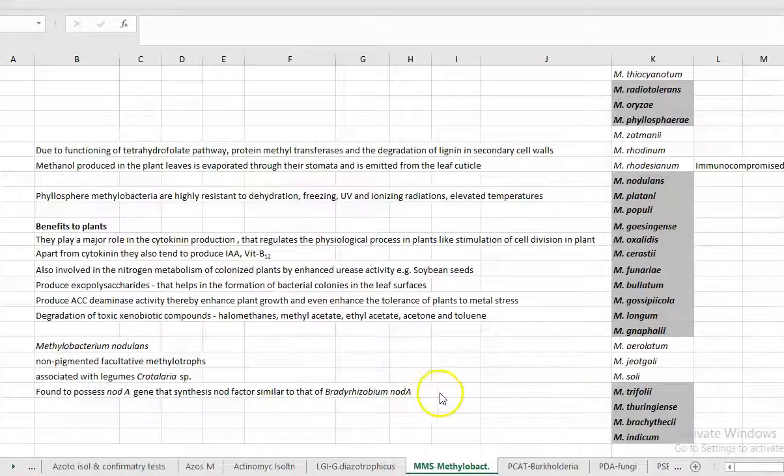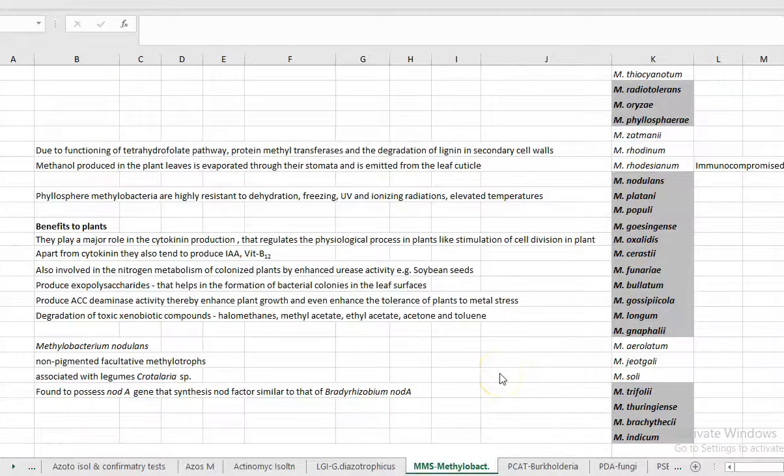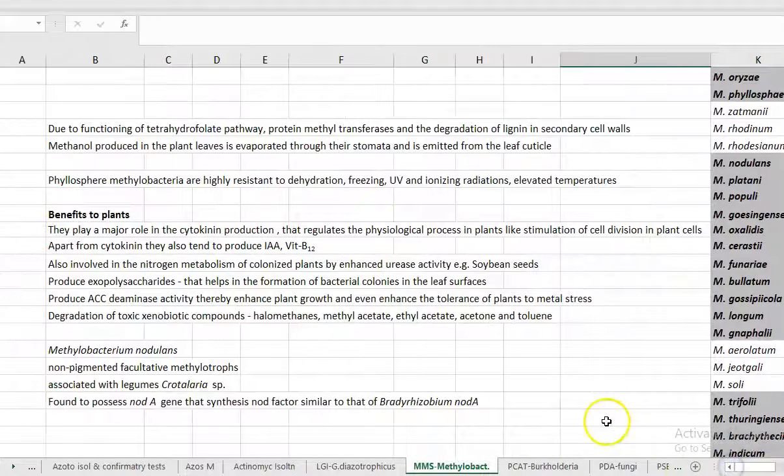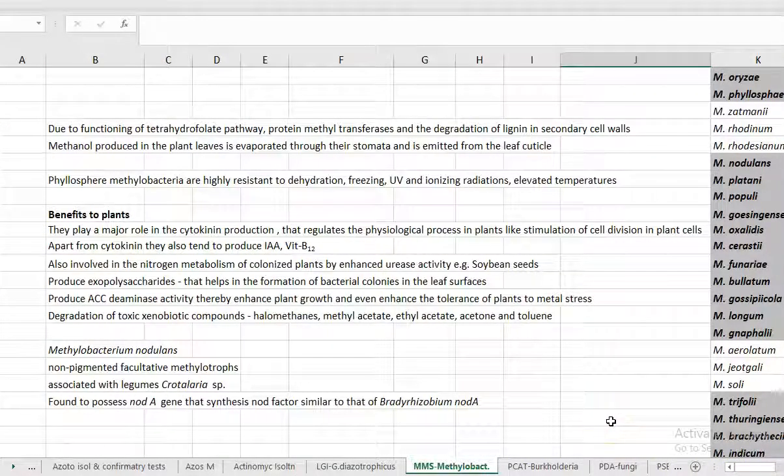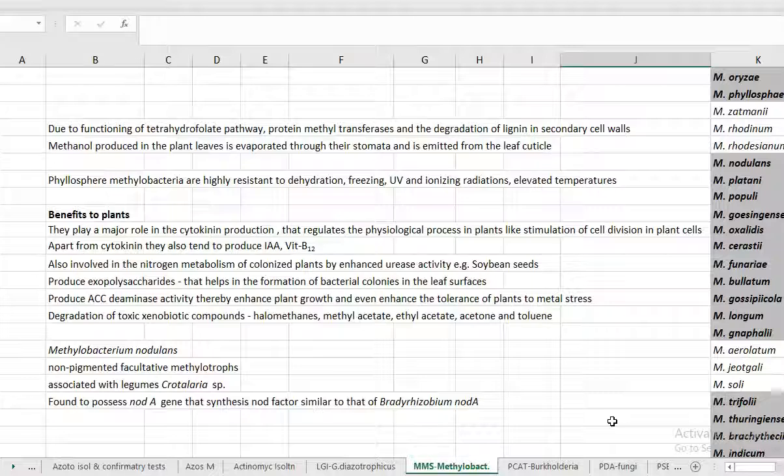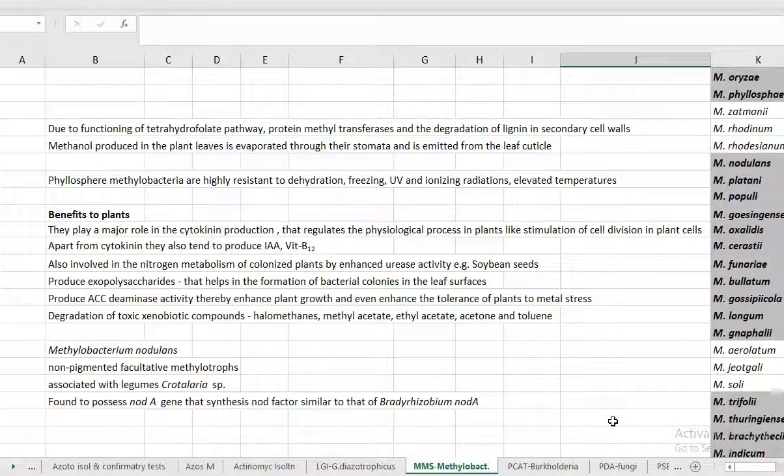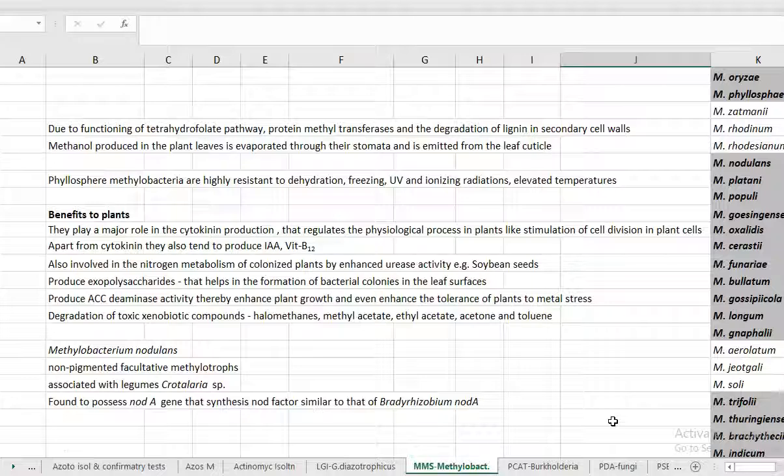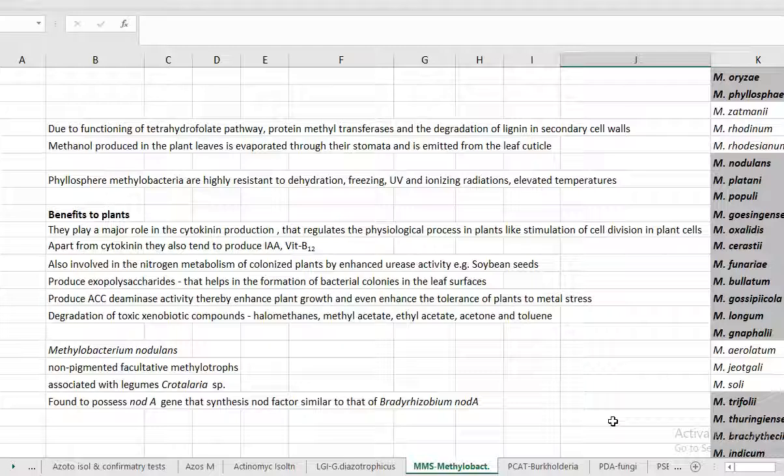Next we look at the benefits of the methylobacterium to the plant species. What are all the beneficial things it can do for the plants. They play a major role in cytokinin production. Thus it regulates the physiological process in the plants like stimulation of cell division in the plant cells. In addition to cytokinin, it also produces other phytohormones such as indole acetic acid and even vitamin B12. Methylobacterium produces certain specific enzymes like urease which play a major role in nitrogen metabolism in germinating seedlings, especially in soybean seed germination, making the reserved nitrogen available with the help of urease enzyme as effected by methylobacterium.